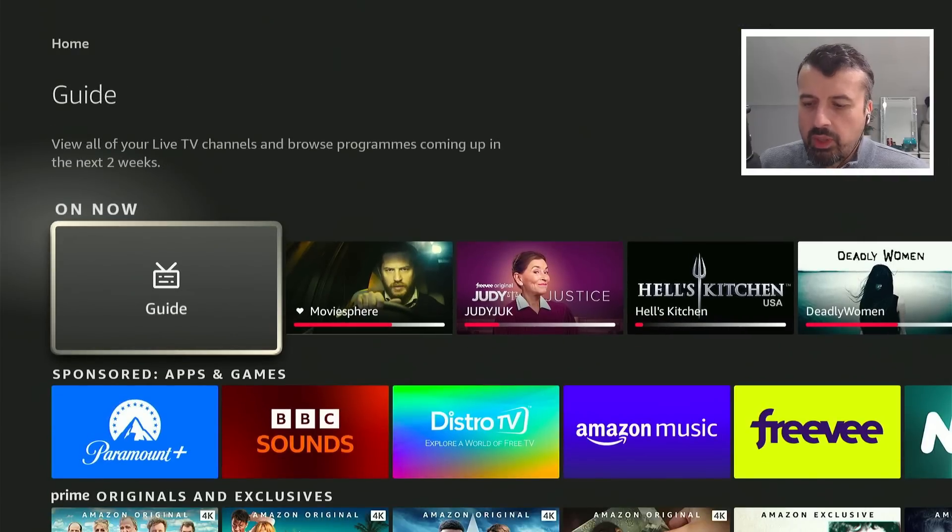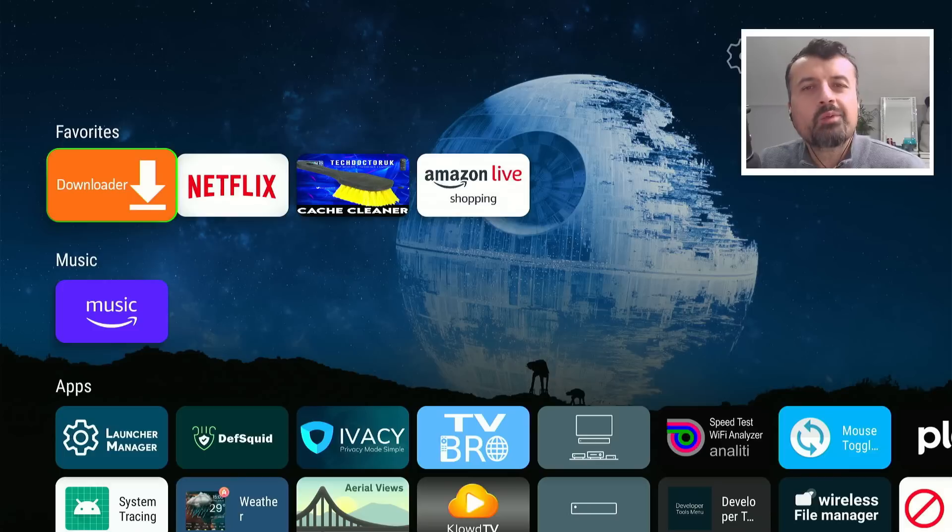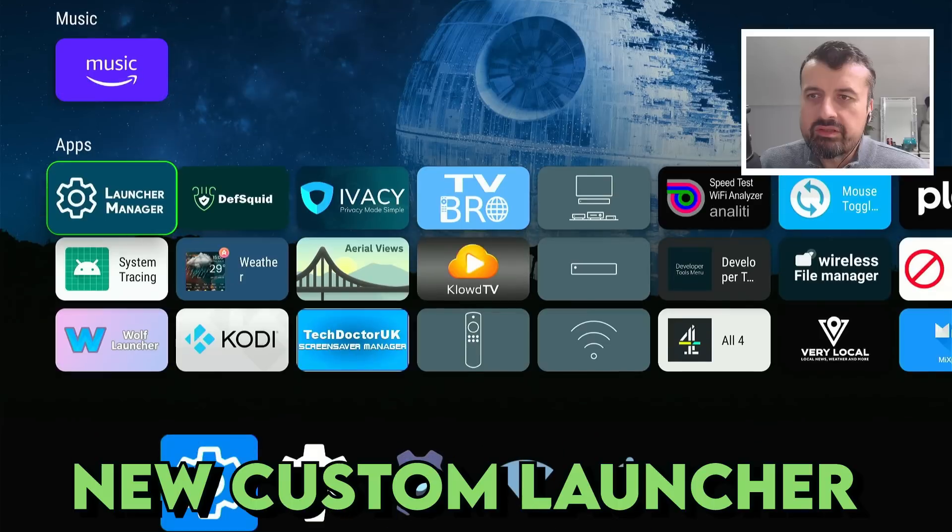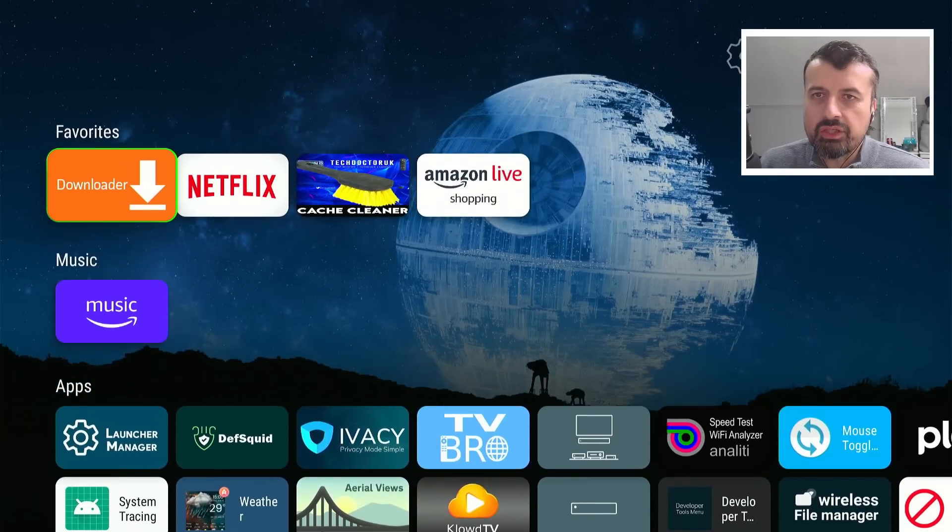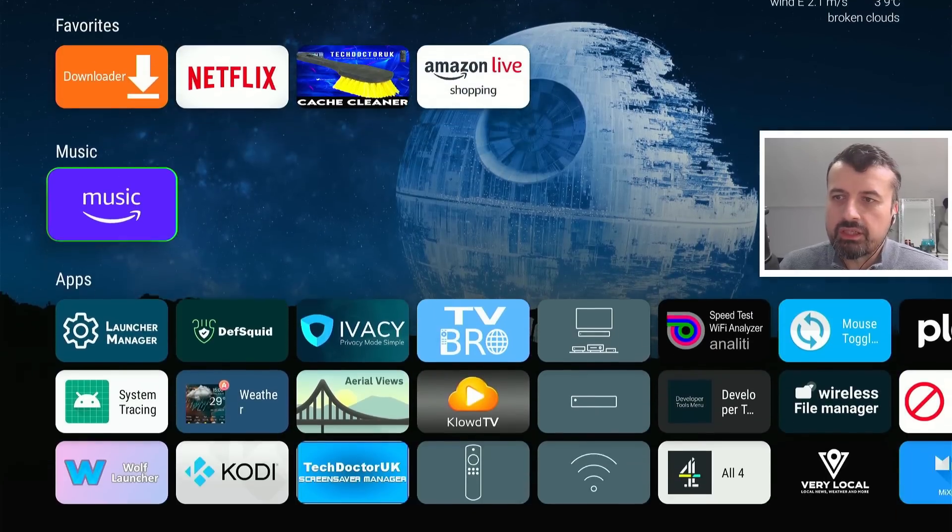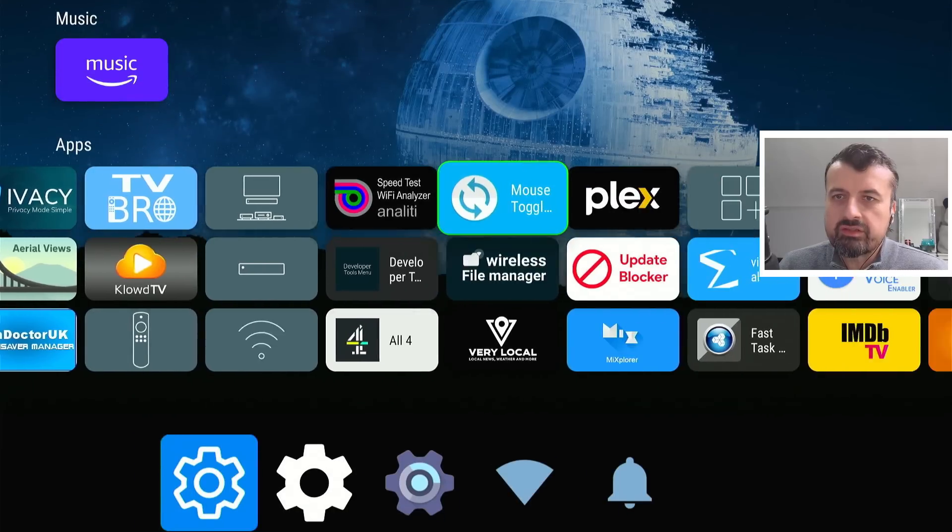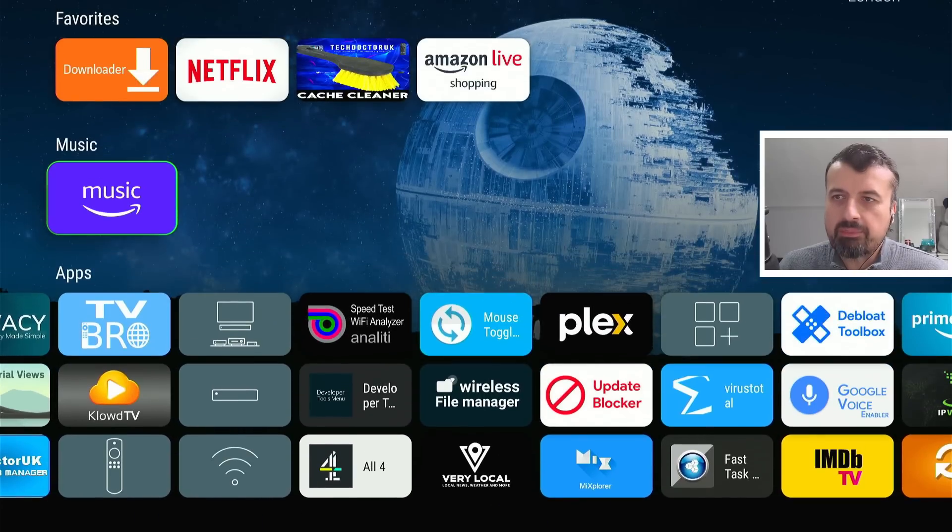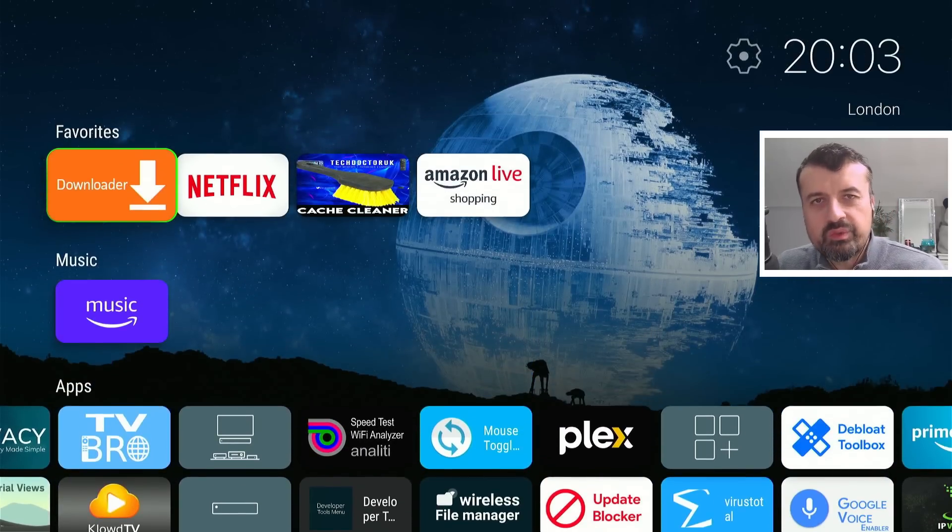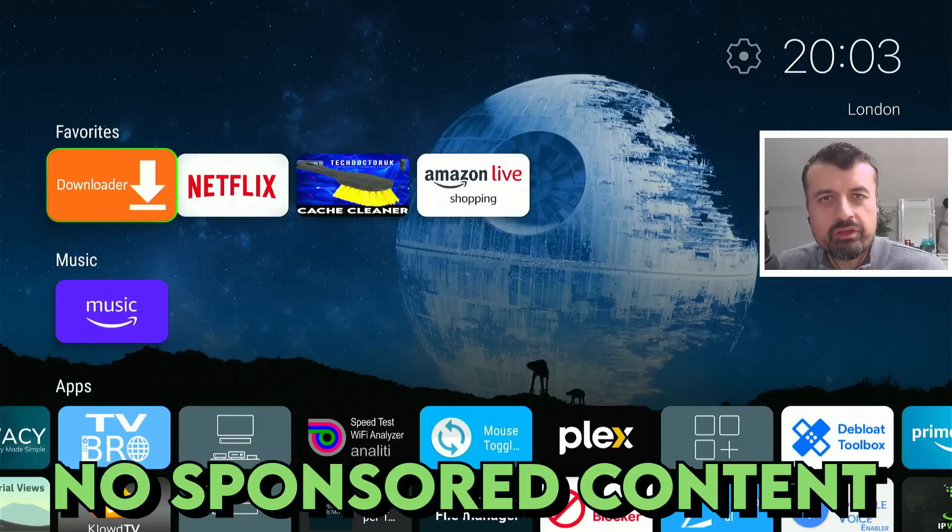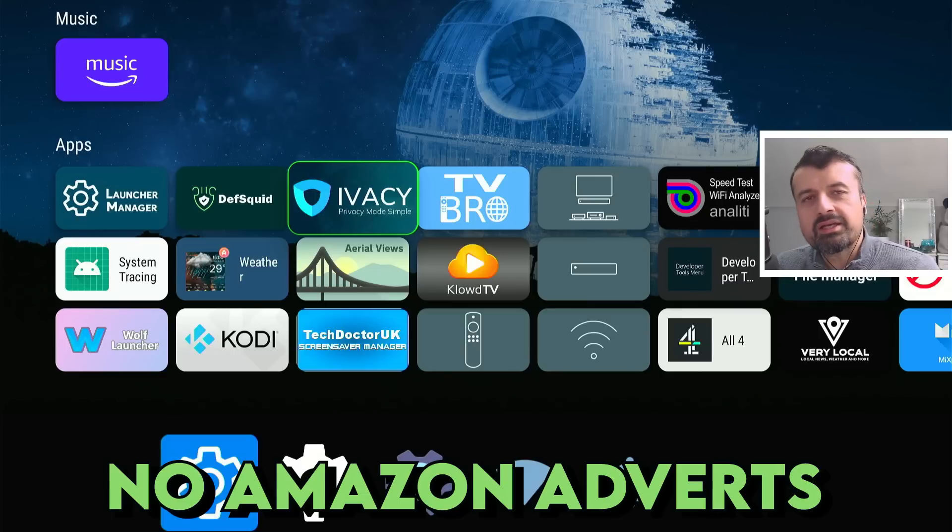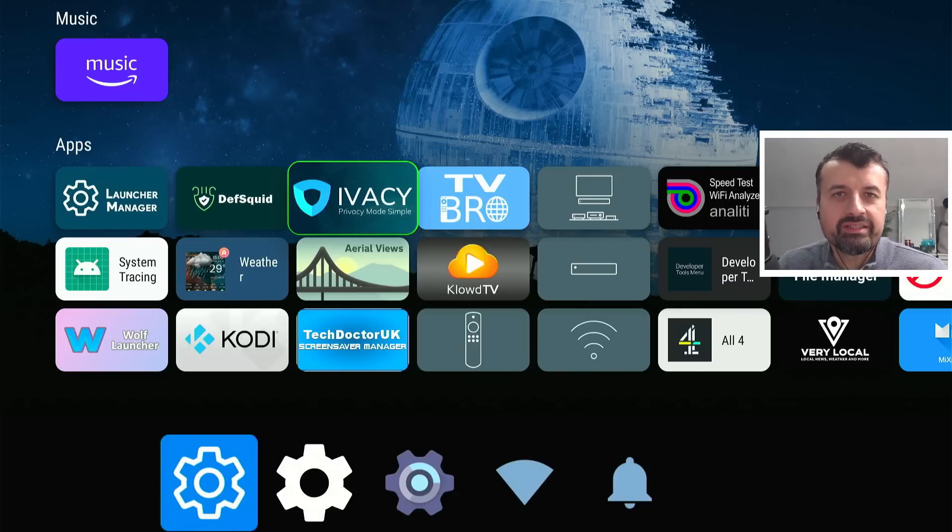But watch what happens when I press one button on my remote. One click and we are now instantly taken to a custom launcher where we can see all of our favorite applications. We can see the current weather for my location. I have all of my categories, all of my favorite applications and of course without seeing any of that sponsored content, any of those Amazon adverts.